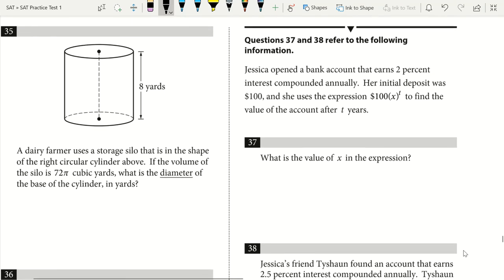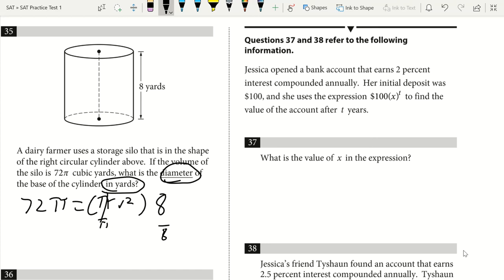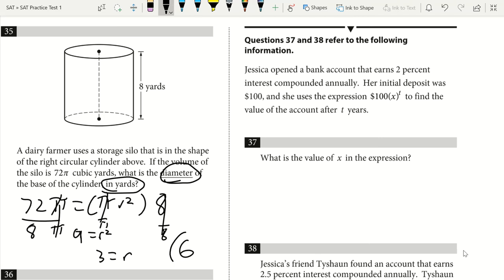Question 35. A dairy farmer uses a right circular cylinder silo with volume 72π cubic yards. What is the diameter of the base? Volume equals π r squared times height. 72π equals π r squared times 8. Dividing by π and by 8 gives r squared equals 72 over 8 equals 9. Square rooting gives r equals 3. Diameter equals 2 times 3, so the answer is 6 yards.